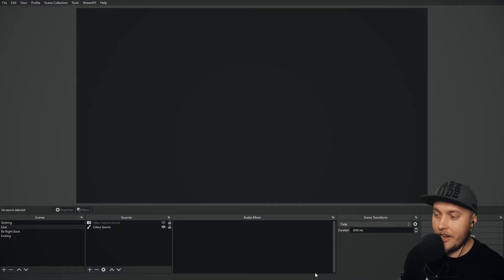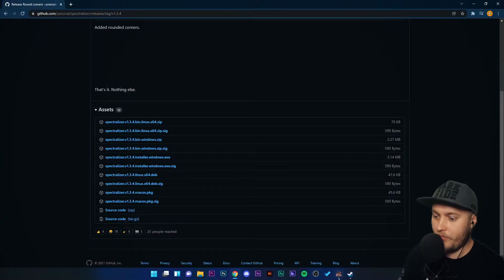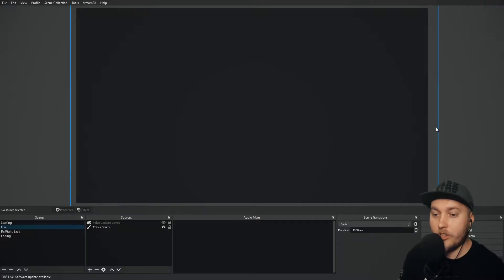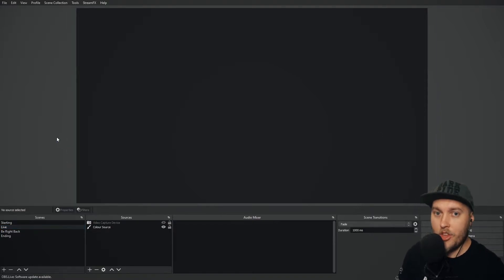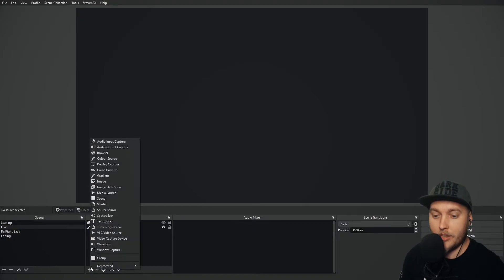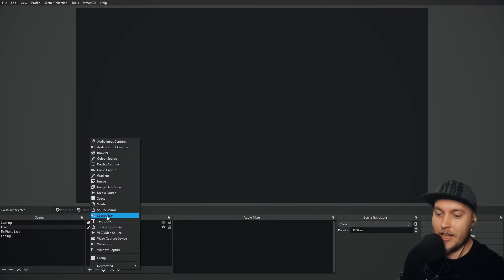You then need to restart OBS Studio like I'm doing now. Once you've restarted OBS Studio you might not see anything different but if you go to your sources and you click plus you will see Spectralizer in the source list menu.